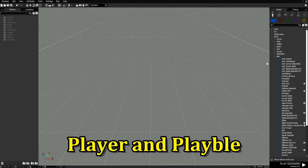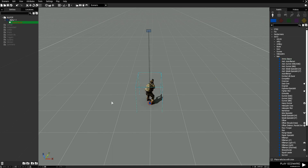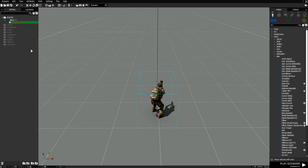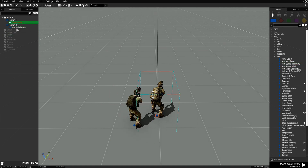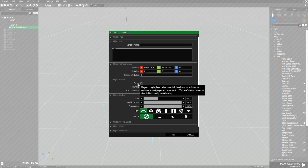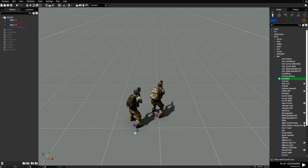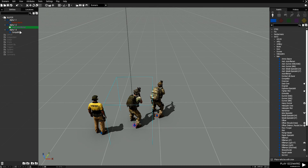Everything you place in the editor is going to show up on the left-hand side. The first unit you place — a soldier or car with a playable unit — is going to be red. You can confirm this in attributes where 'Player' is checked. The player will always be red. If you place another unit and set it to 'Playable', it'll be purple. Players are red, playable units are purple, and other assets will be white.